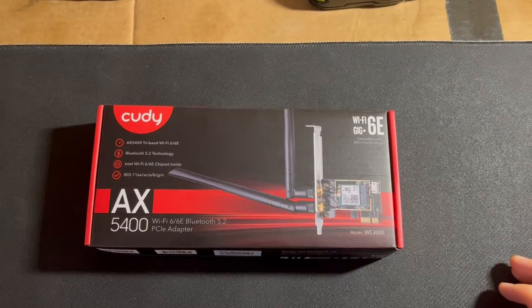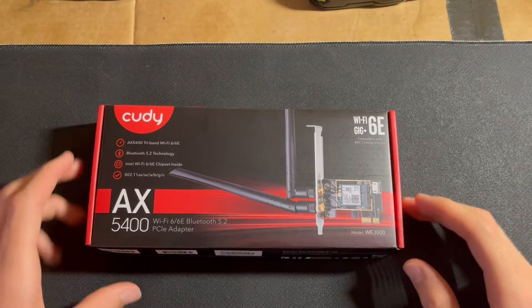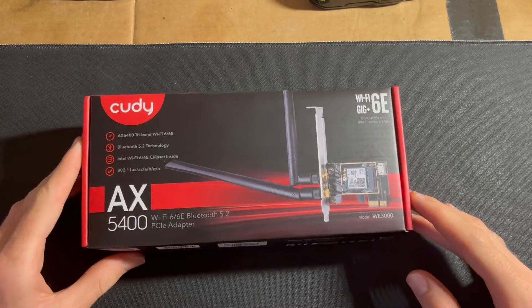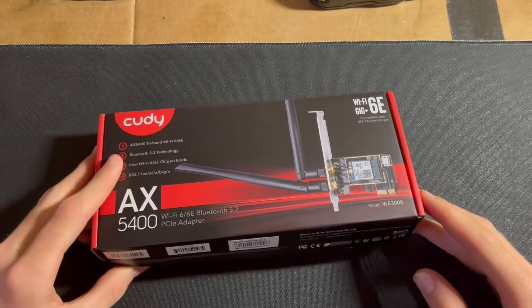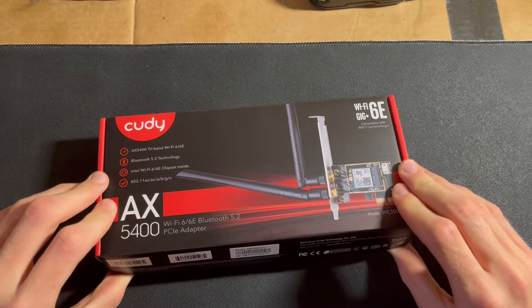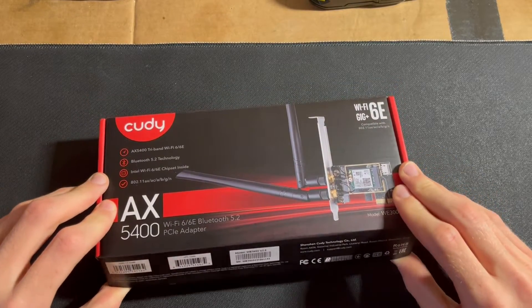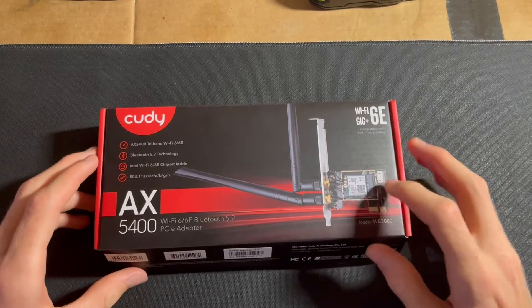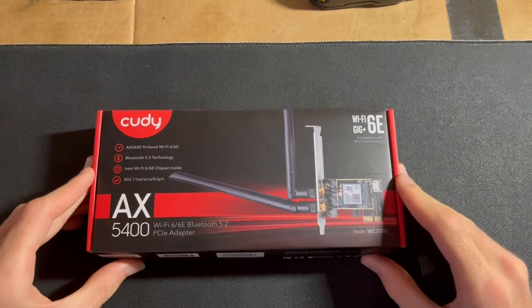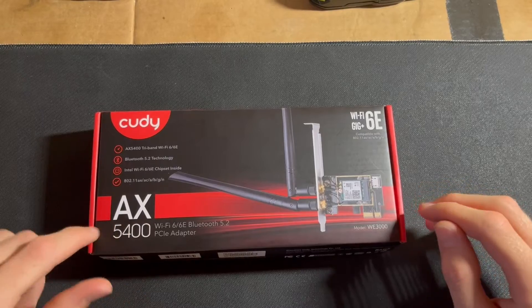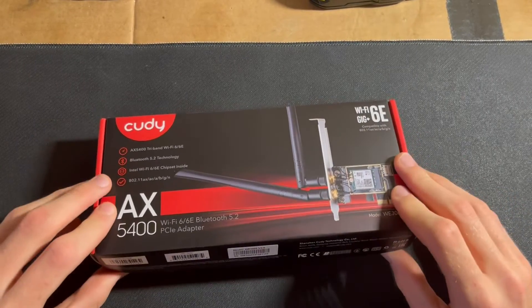Alright, so today we're going to be unboxing the AX5400 Wi-Fi Bluetooth 5.2 PCIe adapter for a PC. We're going to install this inside the case, and hopefully it'll have Wi-Fi and Bluetooth after we download drivers.